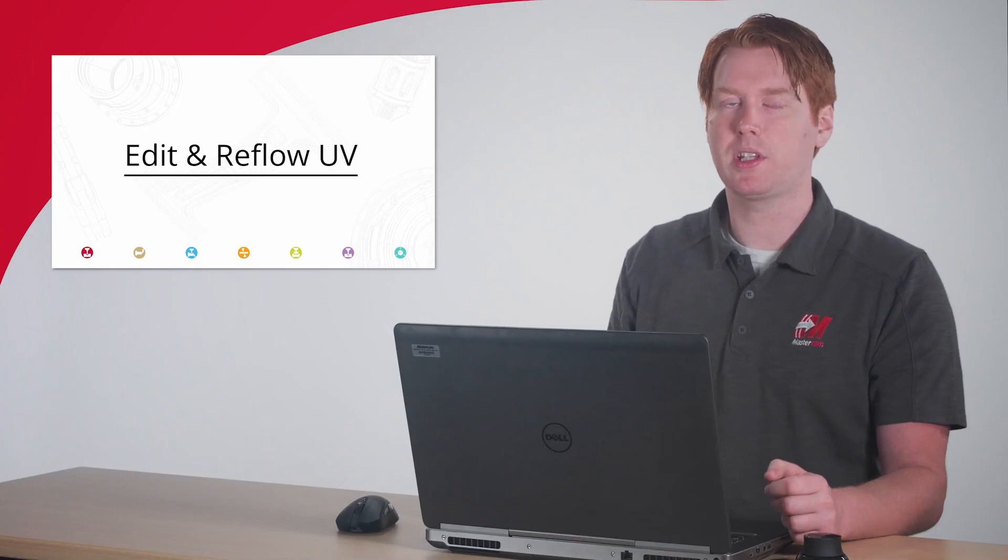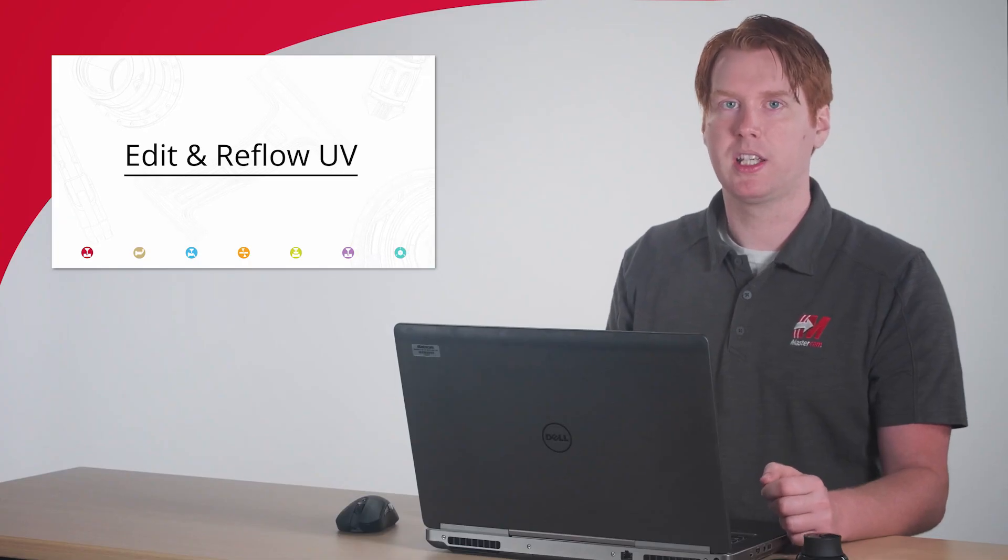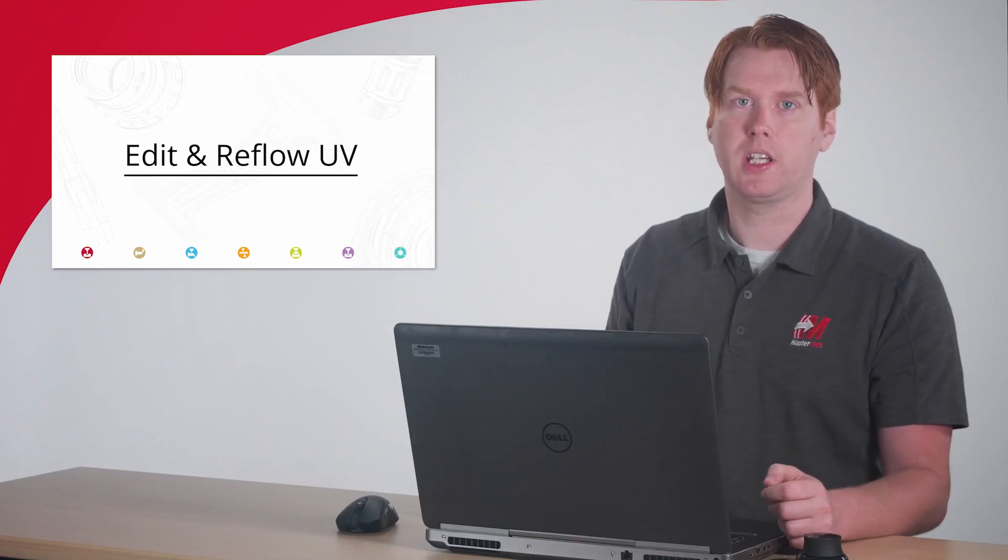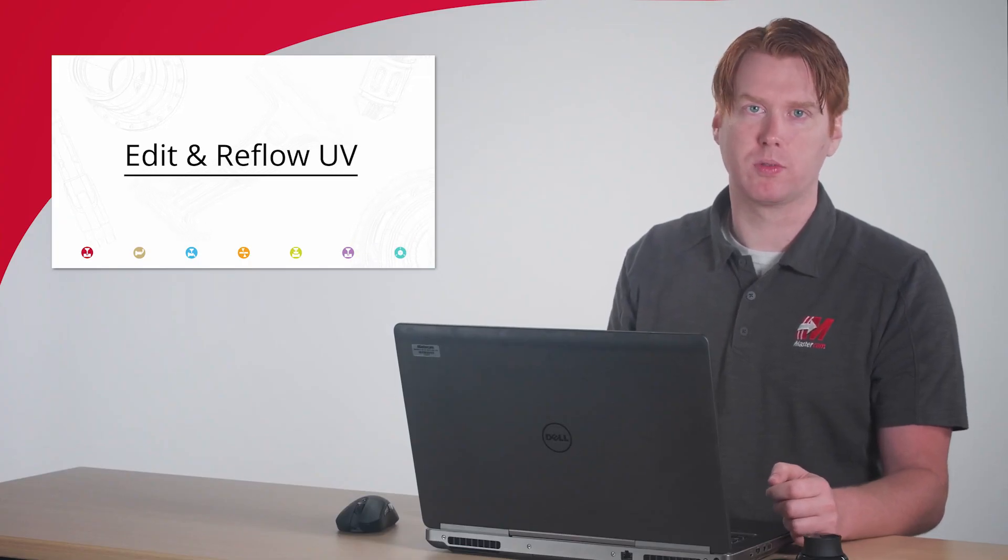Let's explore two new surfacing tools in Mastercam 2021 aimed at this problem: Edit UV and Reflow UV.